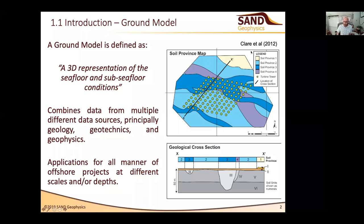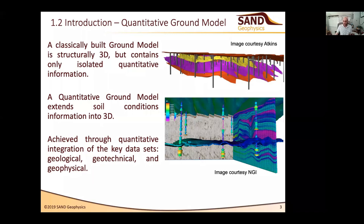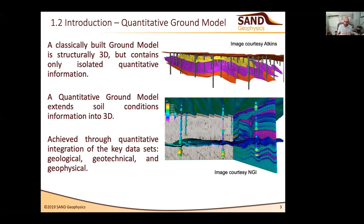Despite that variability, ground models generally tend to involve building a picture of a series of soil provinces, which simplify the subsurface into a range of geological units that can be characterized in different ways. If you build a ground model in that more traditional way, you tend to end up with something that is structurally 3D but actually only contains isolated quantitative information — the structural horizons come from the geophysical data, but quantitative information about subsurface conditions comes only from isolated 1D points.